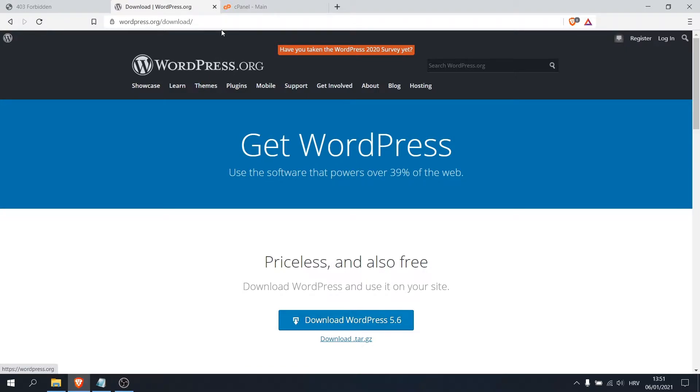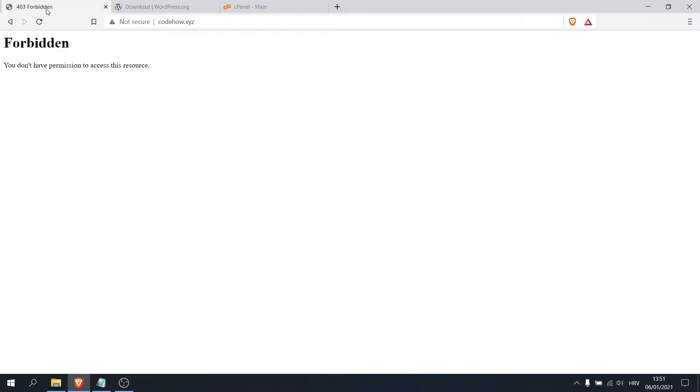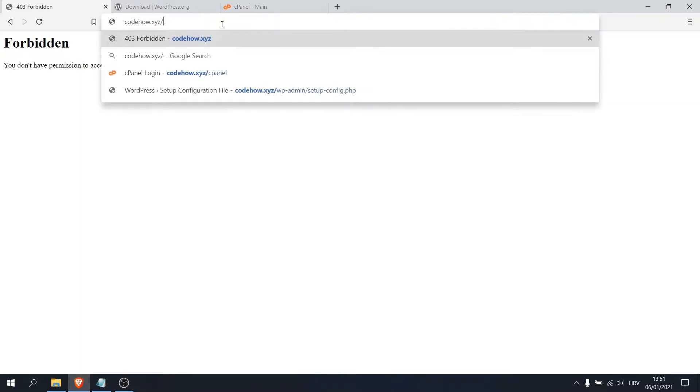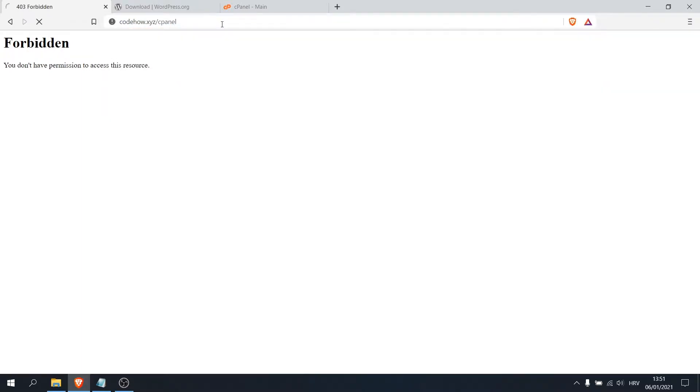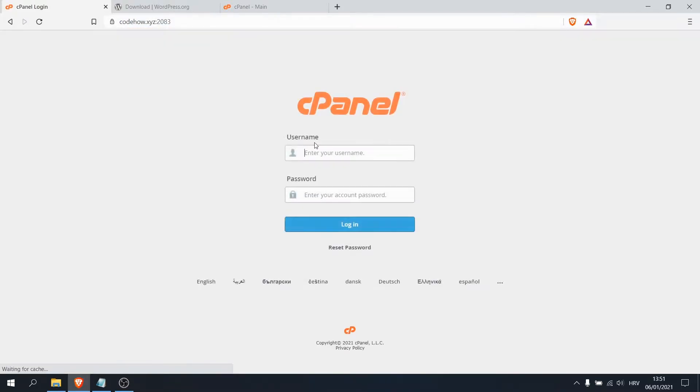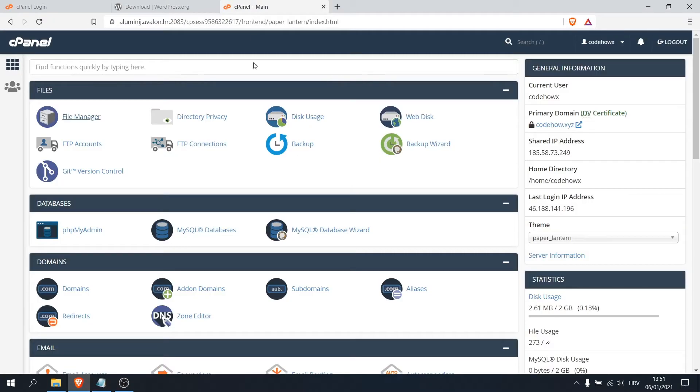Our next step is to go to our cPanel, which you can do by going on your website and typing slash cPanel. And here you can log in, so here's my cPanel.